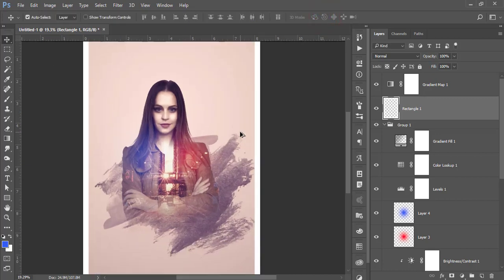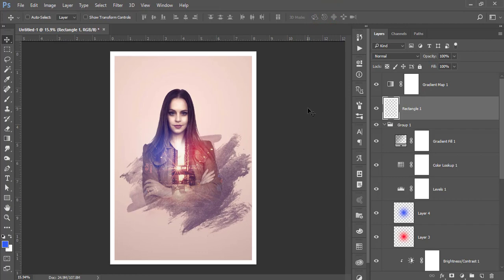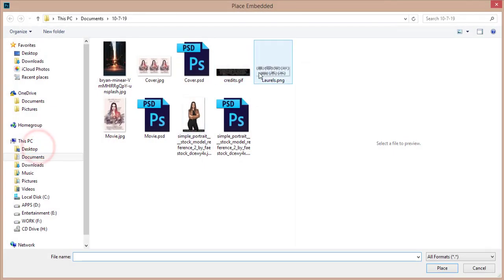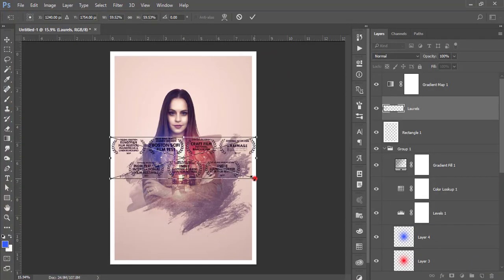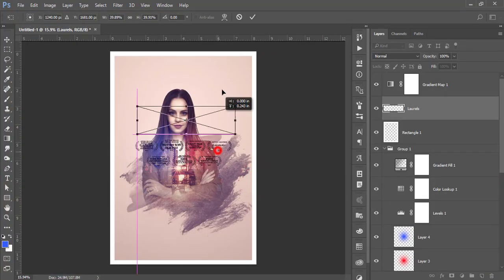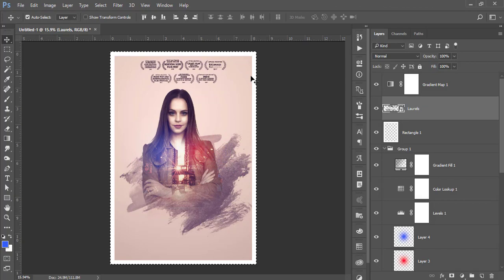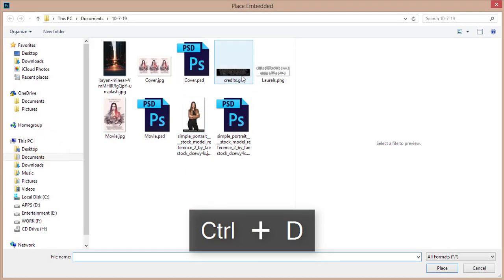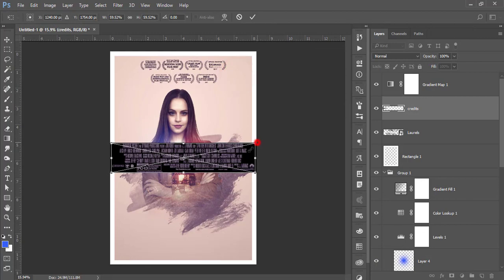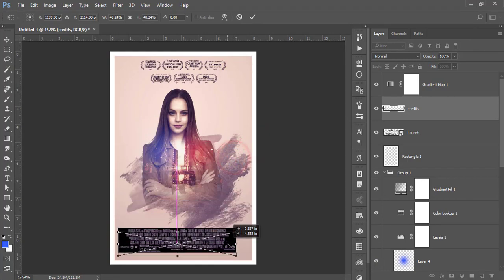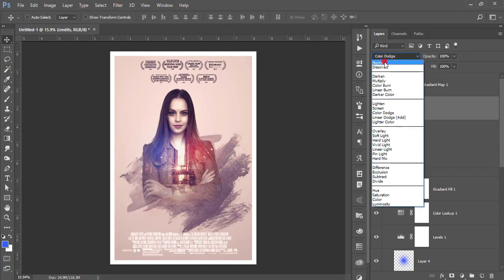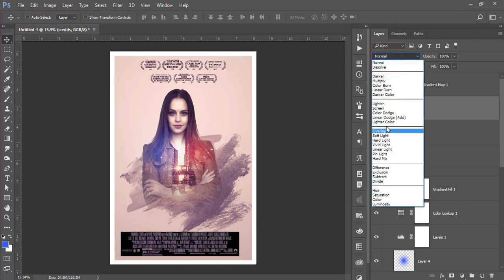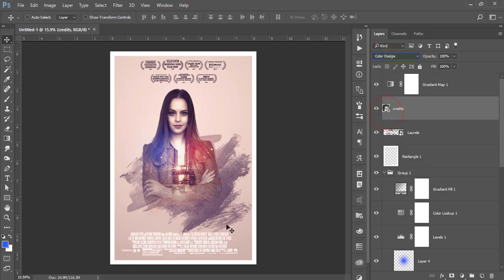Go to File, Place Embedded, and add some textures. Also place the cast and queue file. Set the blending mode to Color Dodge.